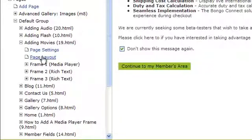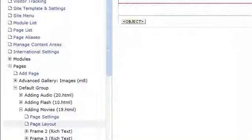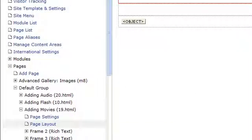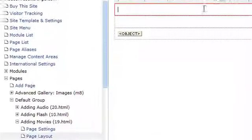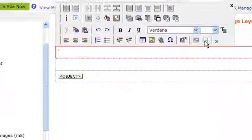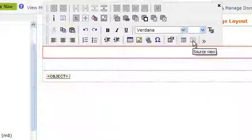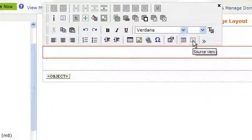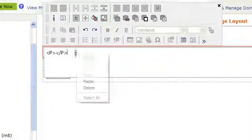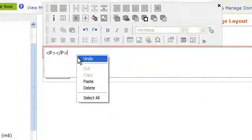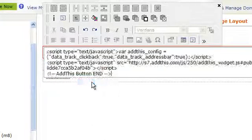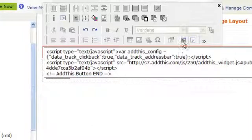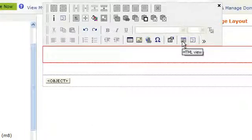Either choose the area you want to add this to or click on Page Layout. Once you're on the page, click inside the frame you want to add this to and click on the Source View button. Now right click and select Paste to paste your code in. Next, click on the HTML view to get back to the regular view.